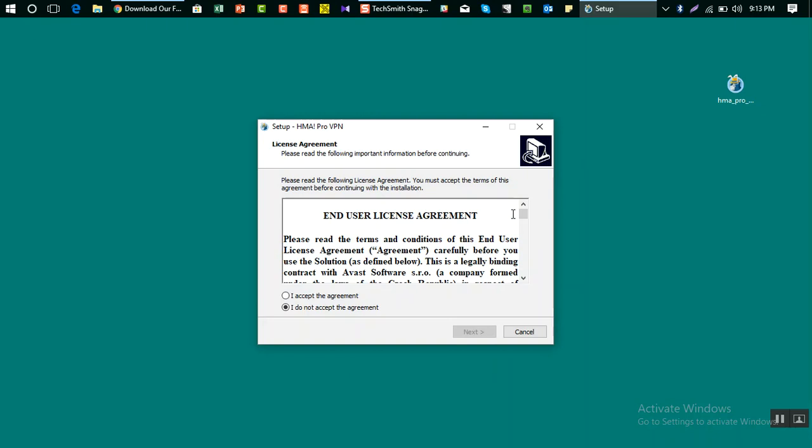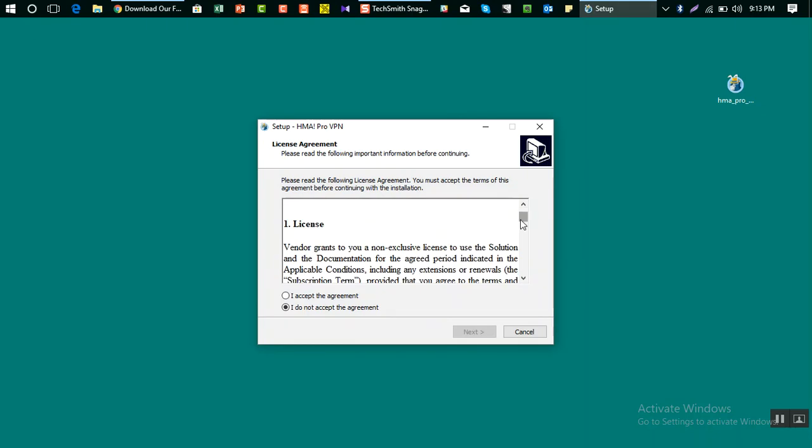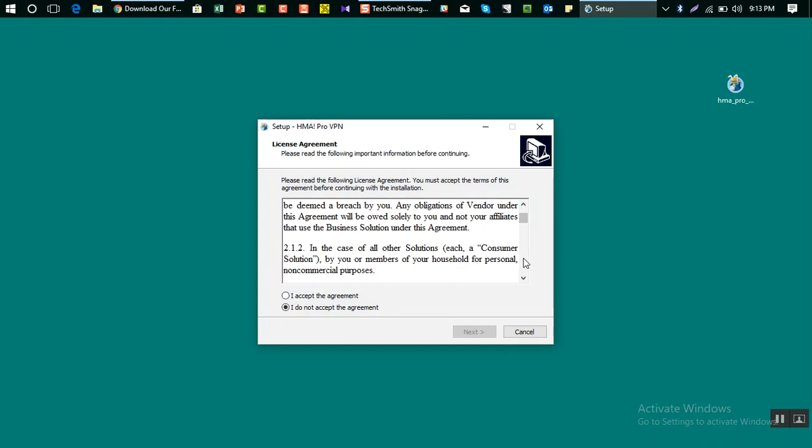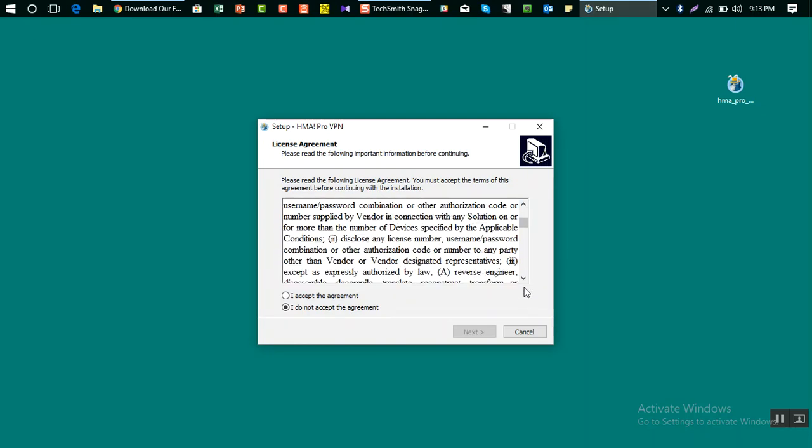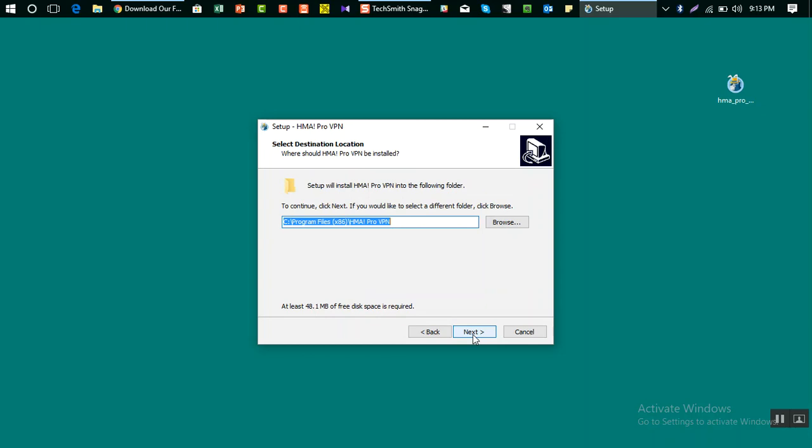Then it's the end user license agreement. You can read if you want and scroll down, or you can just click here I accept the agreement and then click next. Then here you can choose the destination folder where you want to install.